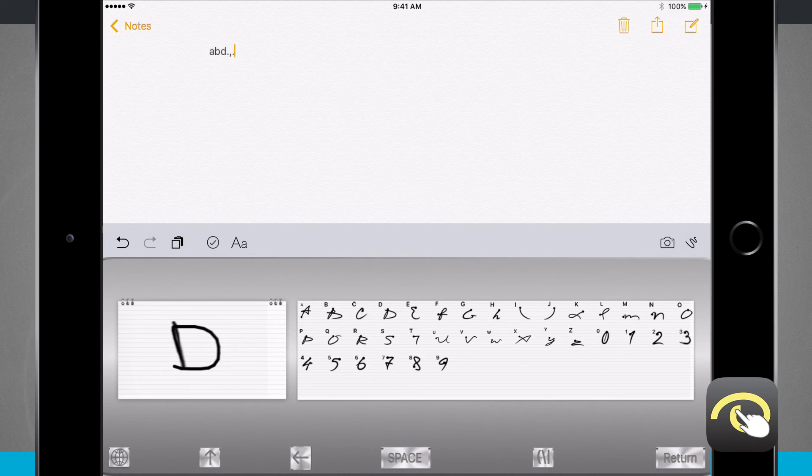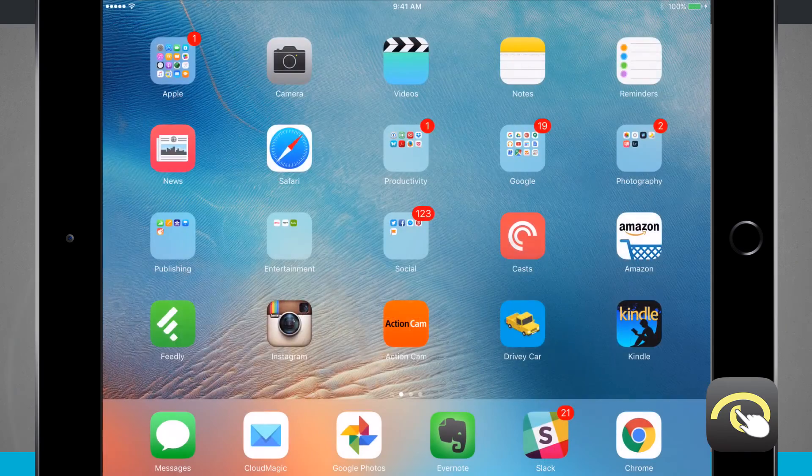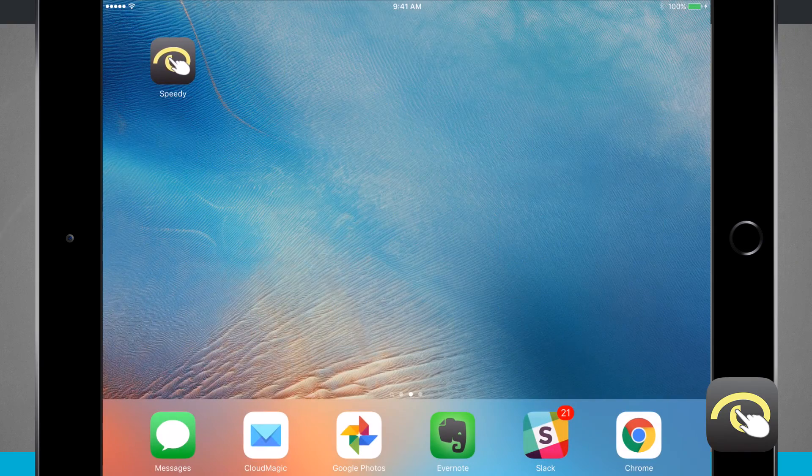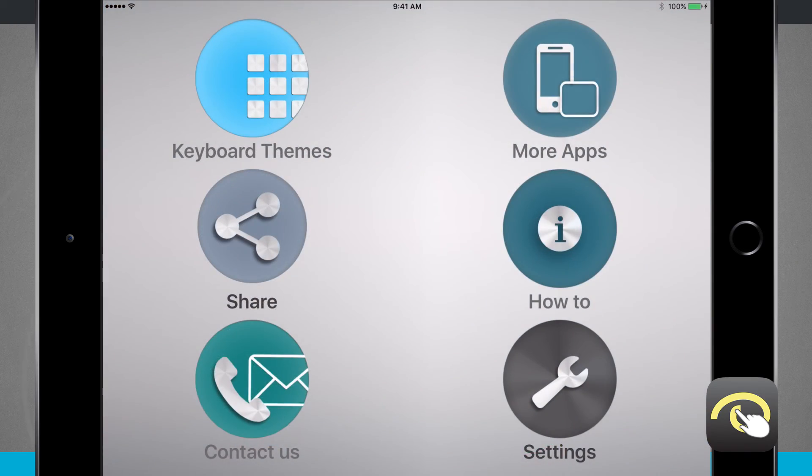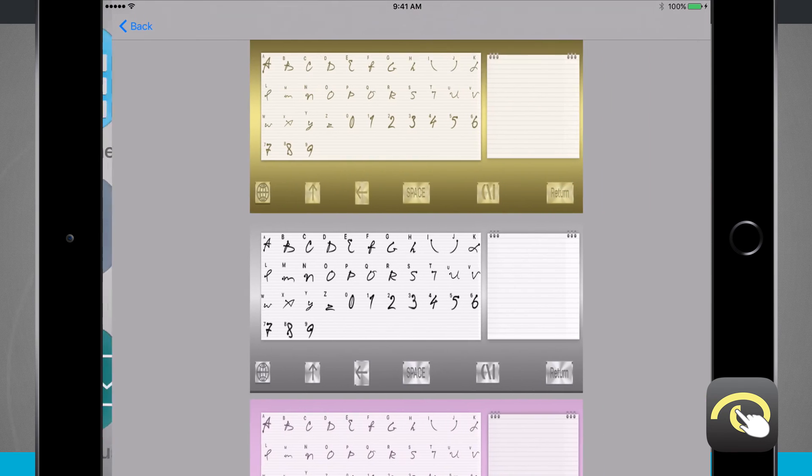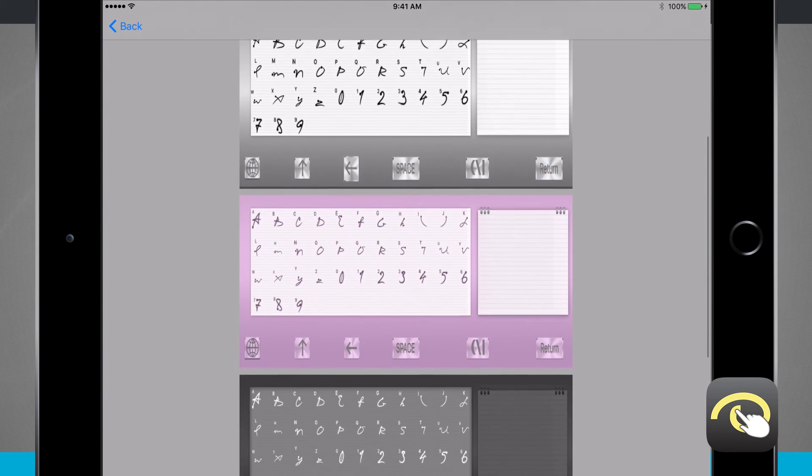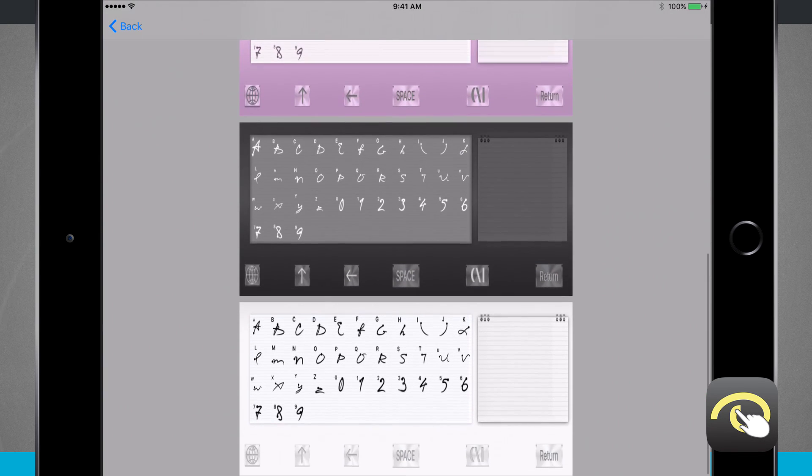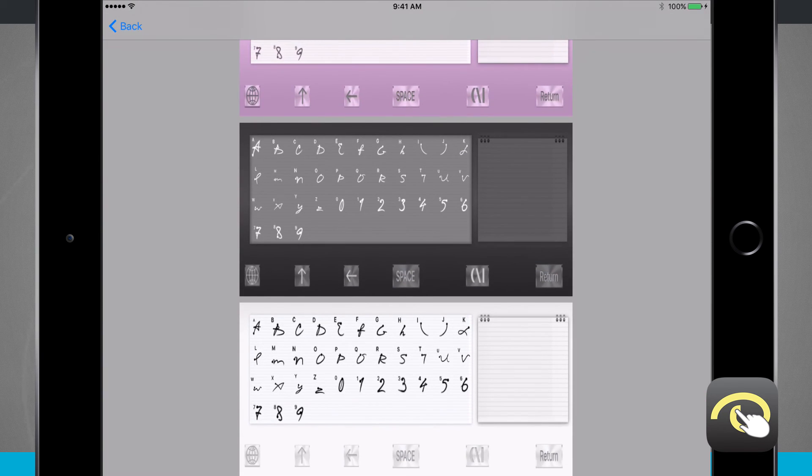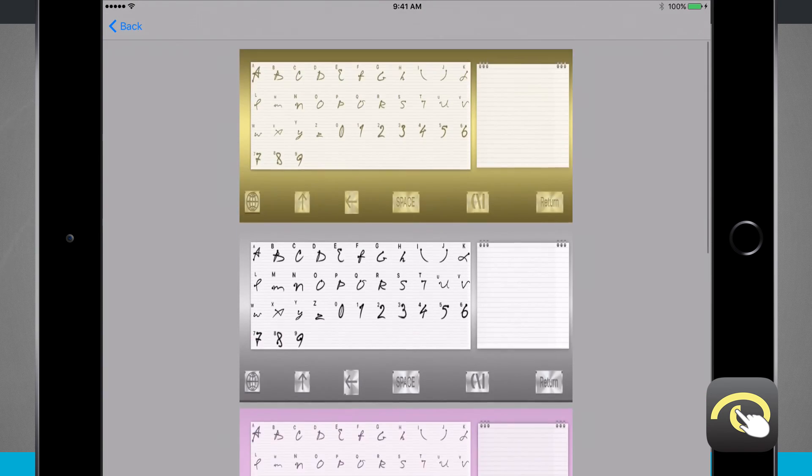And as always, if you want to change your theme, just quickly head back into the Speedy app, tap on keyboard themes, and then just tap on the theme that you would like to use to customize this for your own needs.